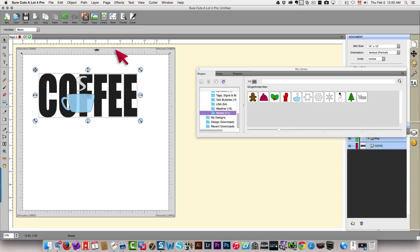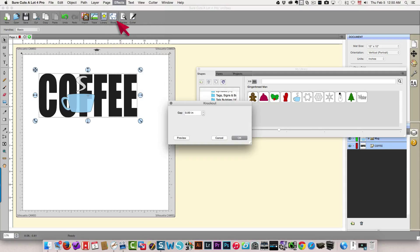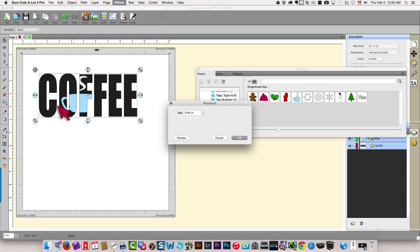Select everything, go up to the effects menu, choose knockout and you can see a preview of what that's going to look like right over here.